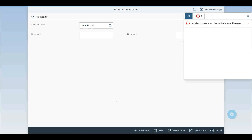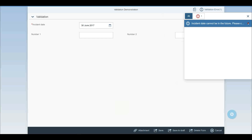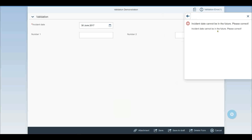I get this header bar telling me there's one error. I click on that and it says: the incident date cannot be in the future — please correct. So where did this logic come from, and where was it held?